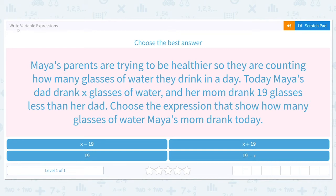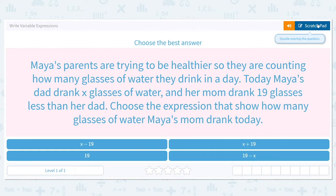Let's get started working on writing variable expressions. Choose the best answer. Maya's parents are trying to be healthier, so they are counting how many glasses of water they drink in a day. Today, Maya's dad drank X glasses of water, and her mom drank 19 glasses less than her dad. Choose the expression that shows how many glasses of water Maya's mom drank today.